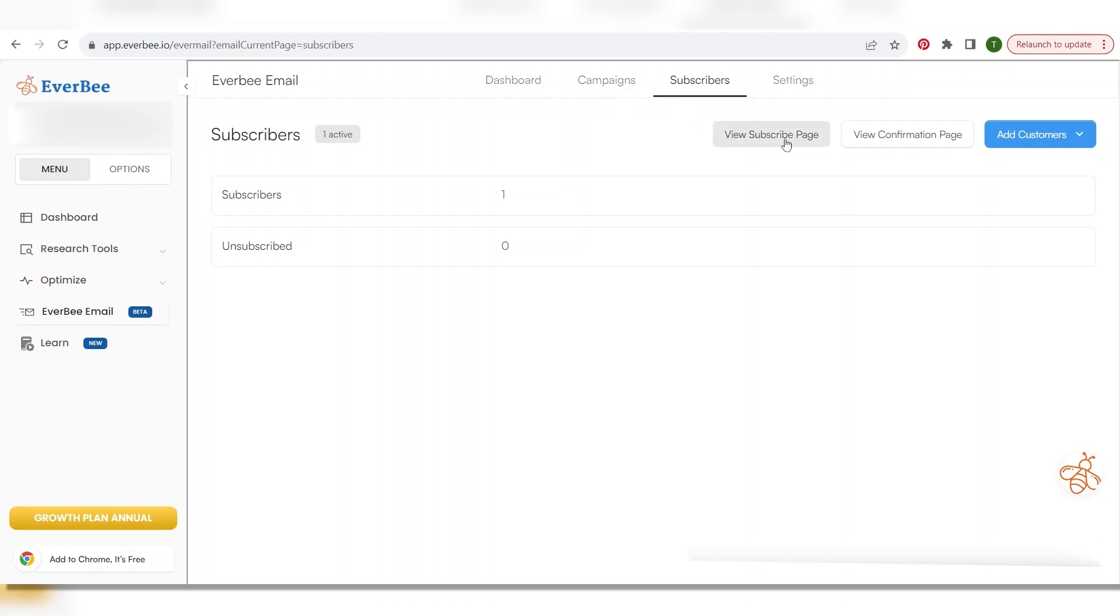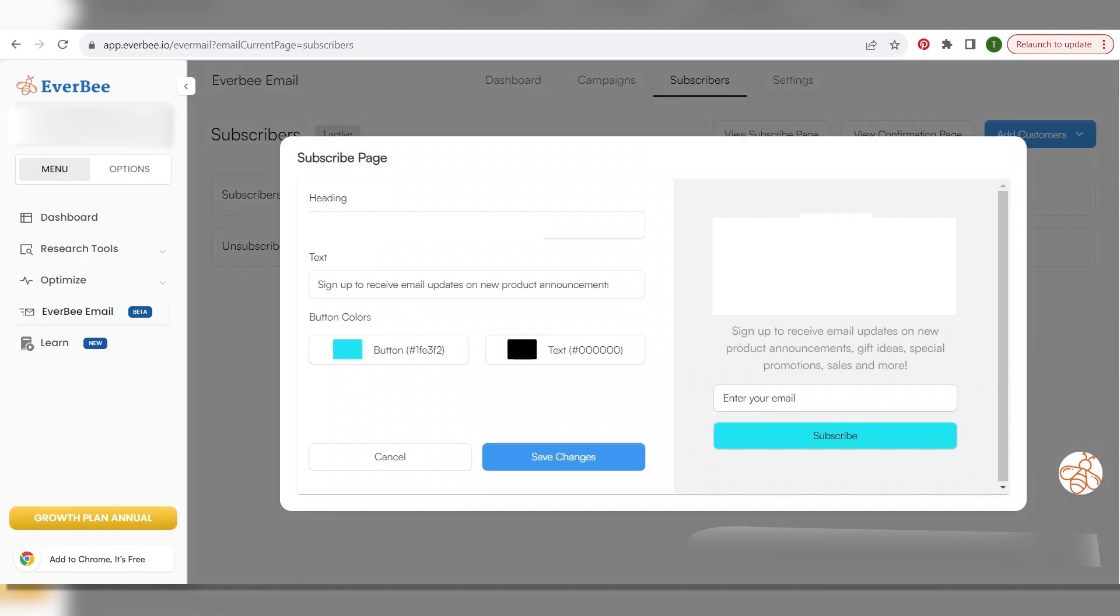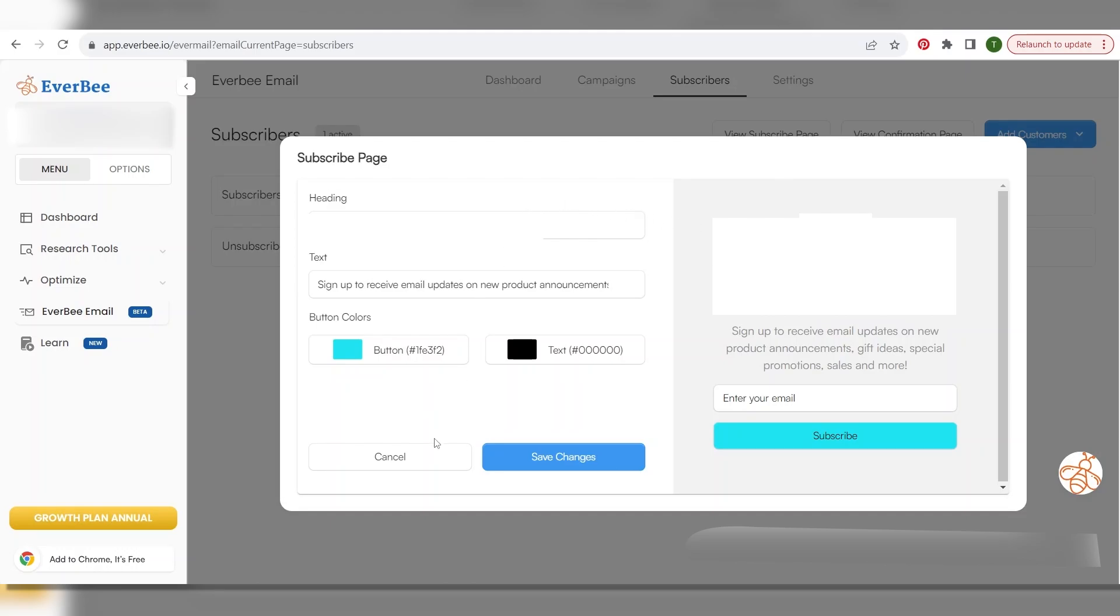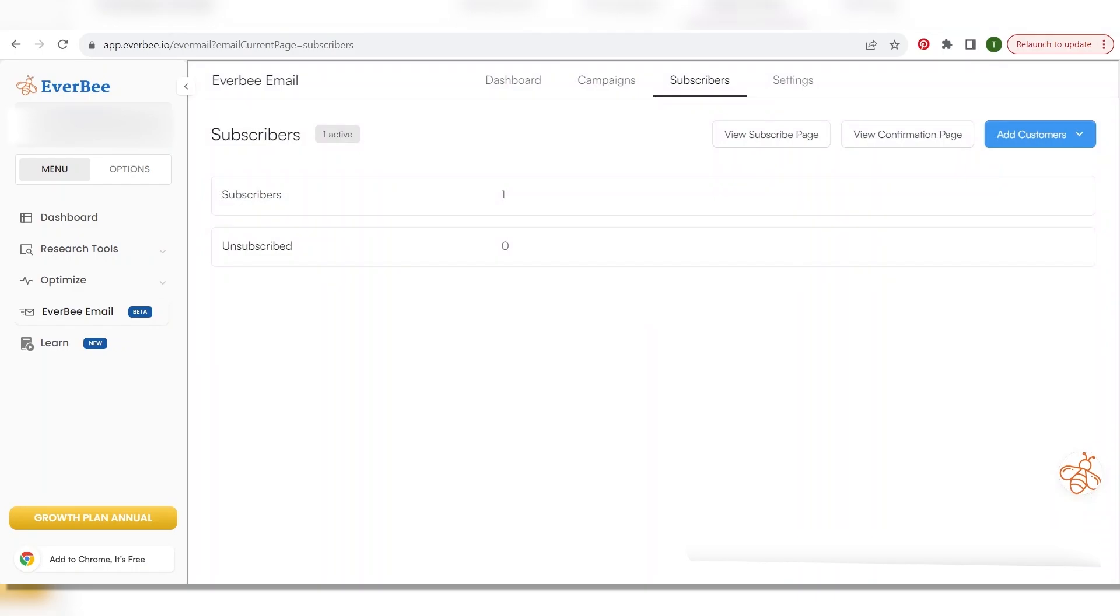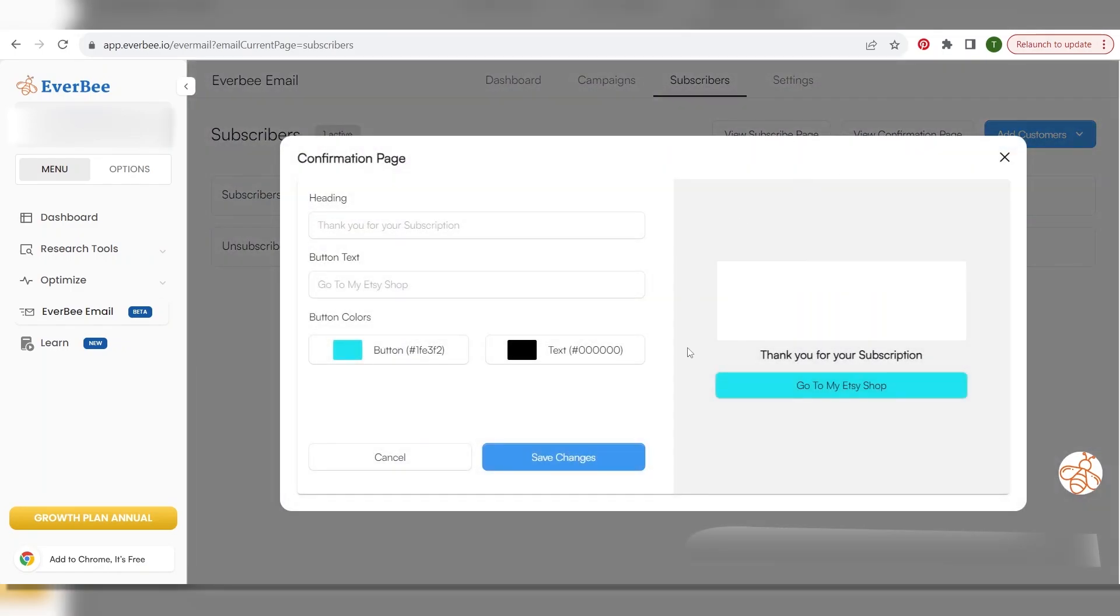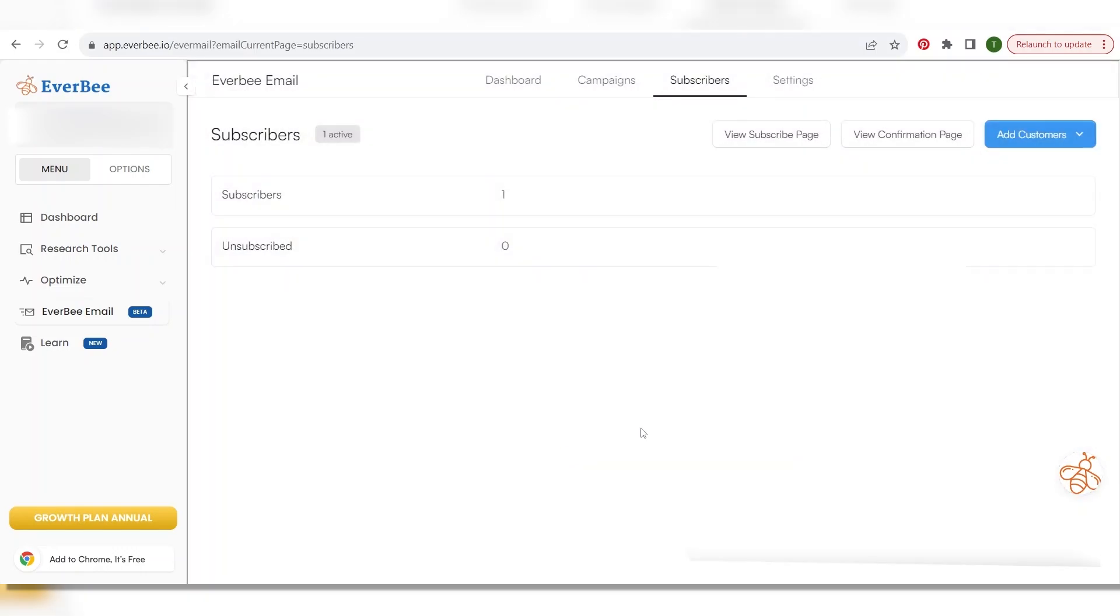Okay so after that you're going to go right here and you're going to hit view subscribe page and then this is where you're going to change any coloring that you want. This button is orange when it first shows up but you can change it. I changed it to my shop color and then you can change any of the wording and by default your shop icon will show up. Then you also want to view the confirmation page and do the same thing and this is just very simple. You can change that wording if you want but it just says thank you for your subscription and change your button color because you want it to be the same all the way through and hit save changes again.